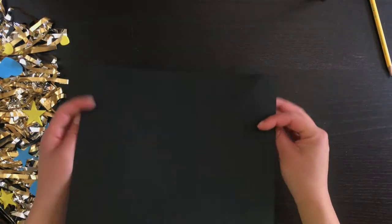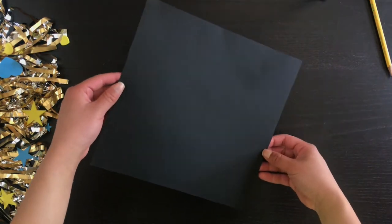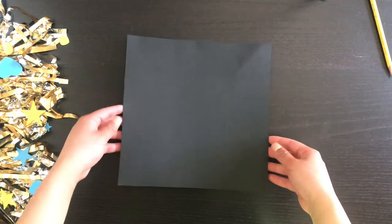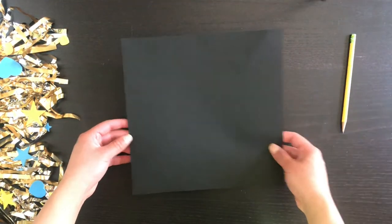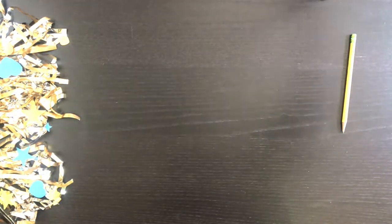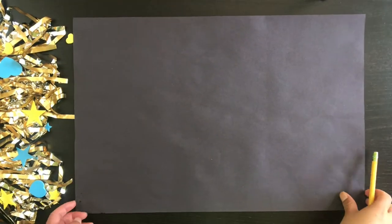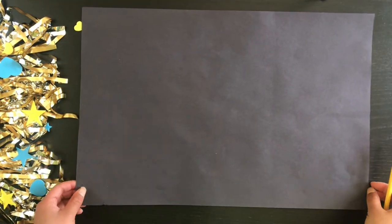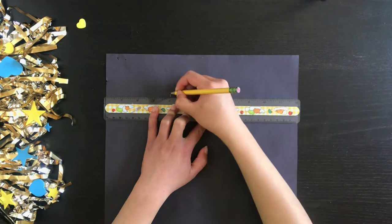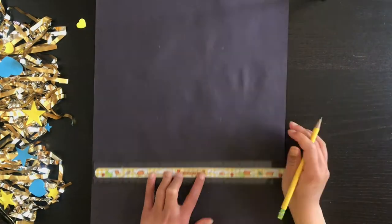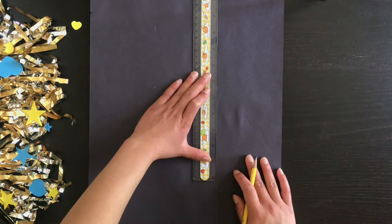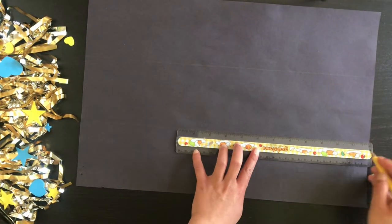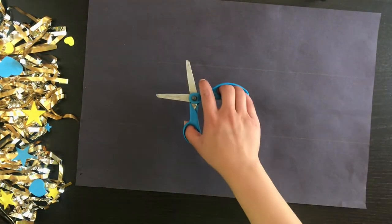Now that we have a smaller square cut out, we're going to set that aside and move on to the larger piece of black construction paper. So what we're going to do is cut this paper into 4 inch wide strips like so.